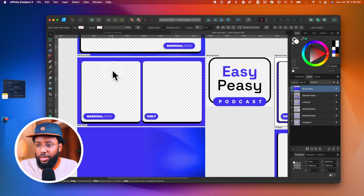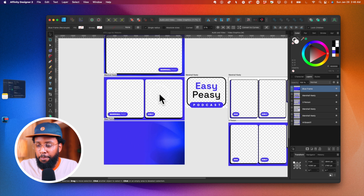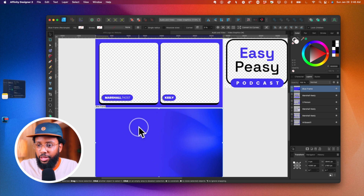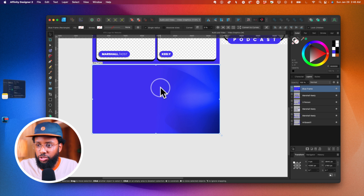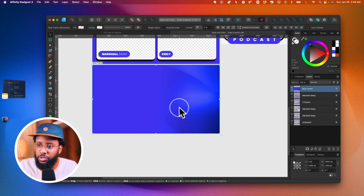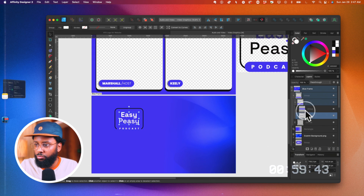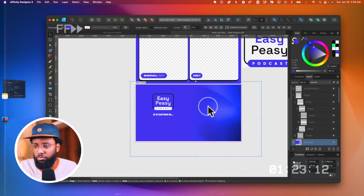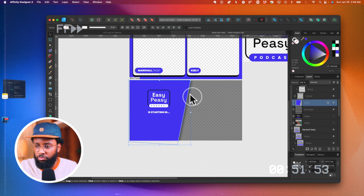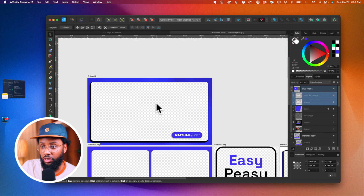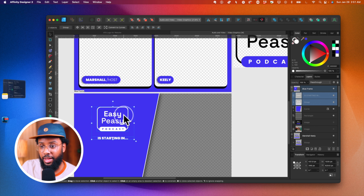I'm a graphic designer by trade. Here we are inside of Affinity Designer. As you can see, I created some different overlays for this made-up podcast called the Easy Peasy Podcast. I need to create another one for the countdown — I'm going to use this background, fade it out a bit, say something like 'the show is starting,' and leave some space for the countdown timer. As you can see, I have several overlays: one for just me speaking, one for myself and a guest, the countdown overlay I just created, a logo-only version, and some other versions.